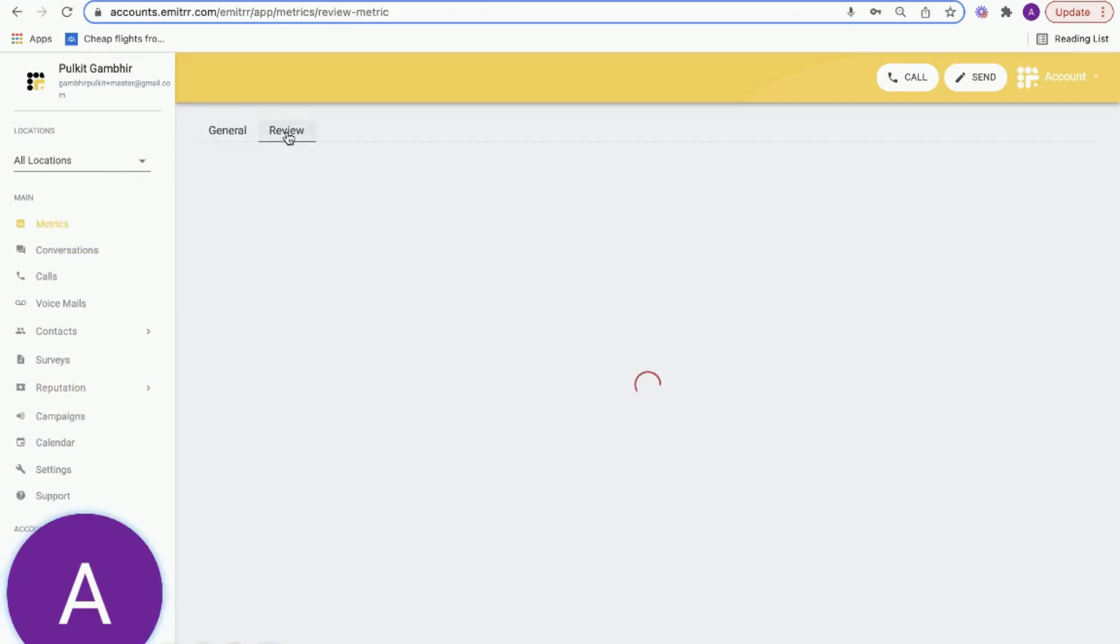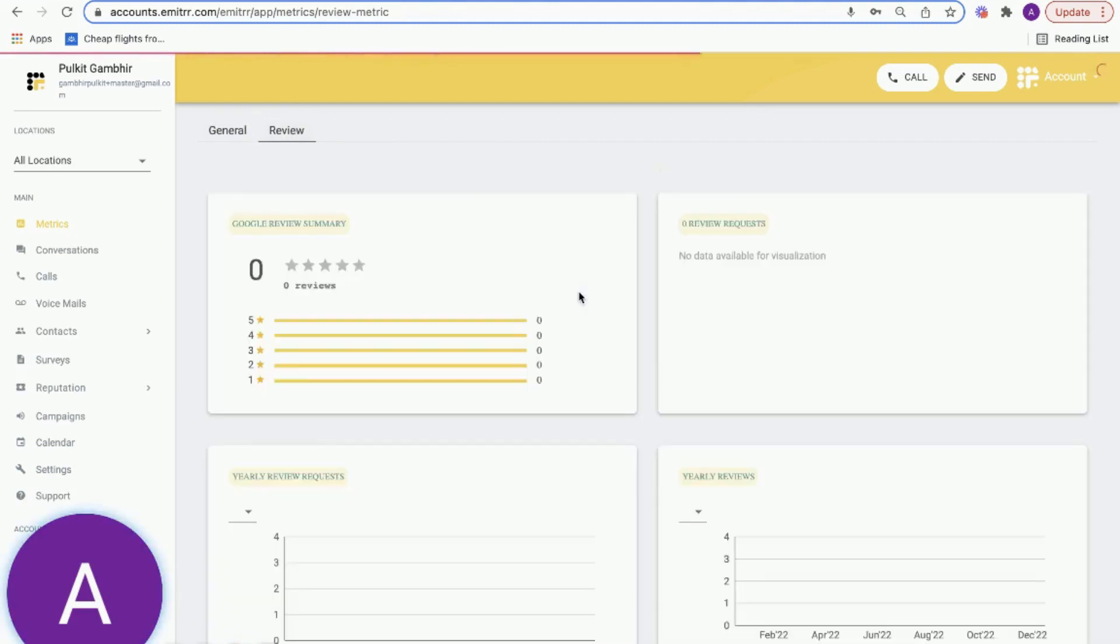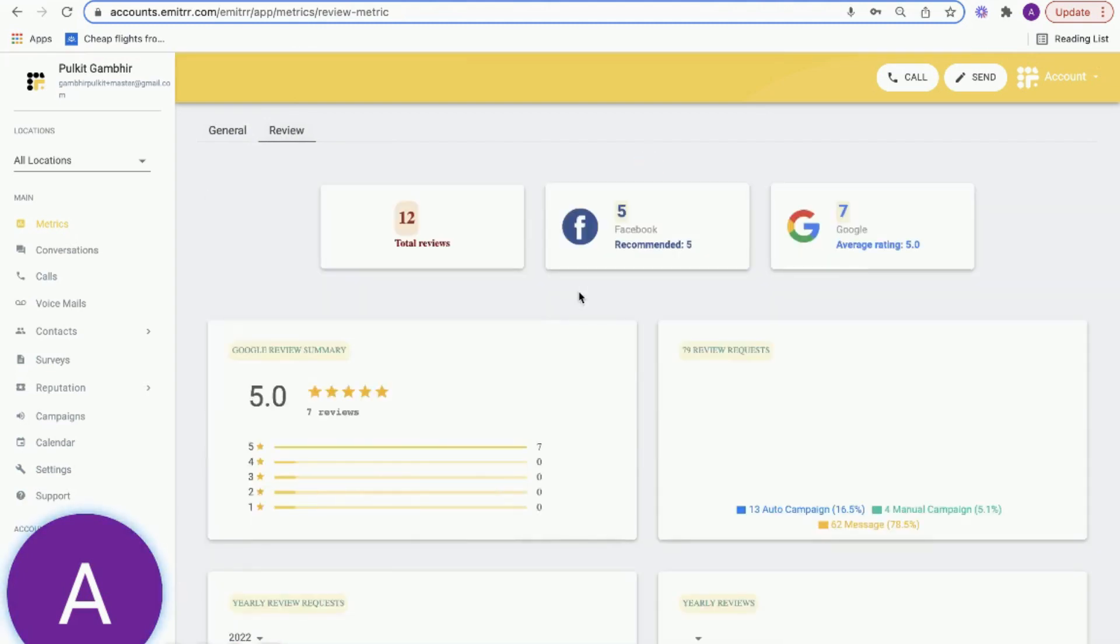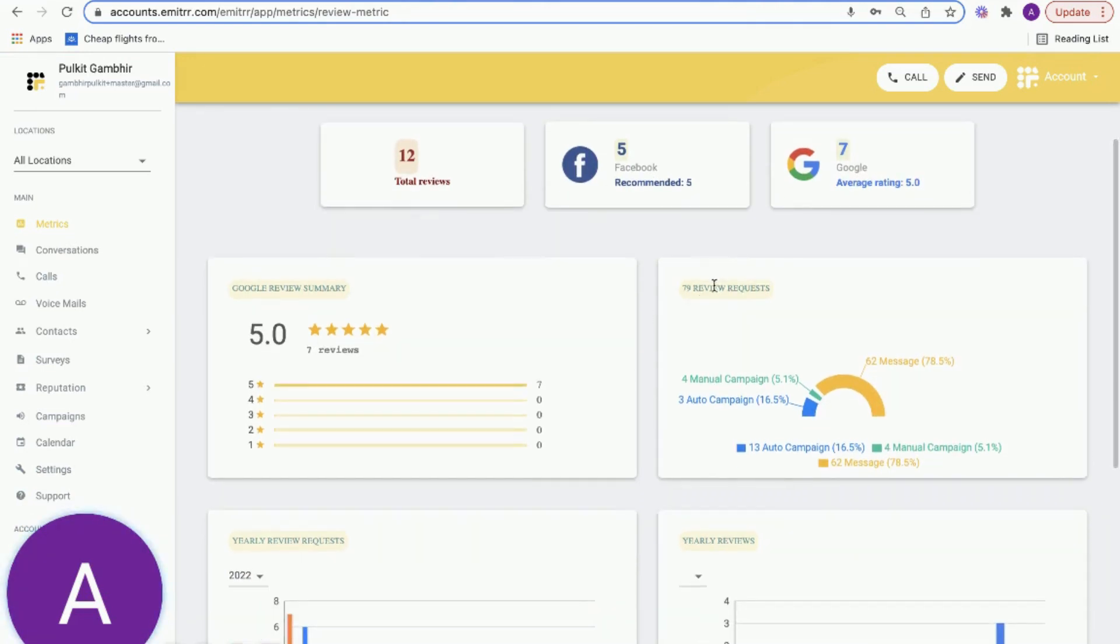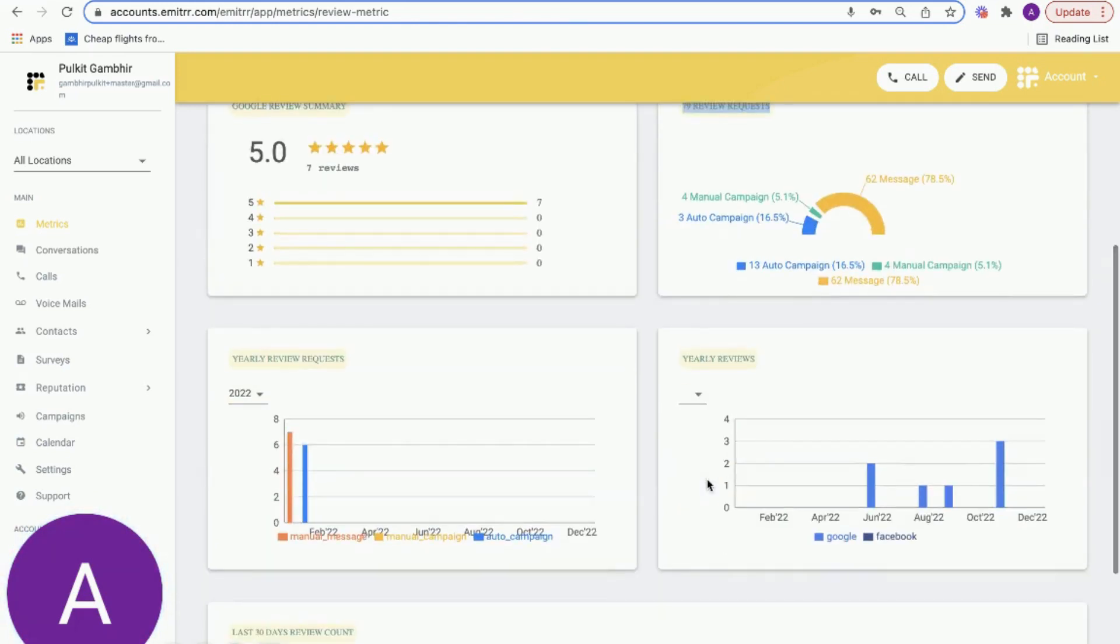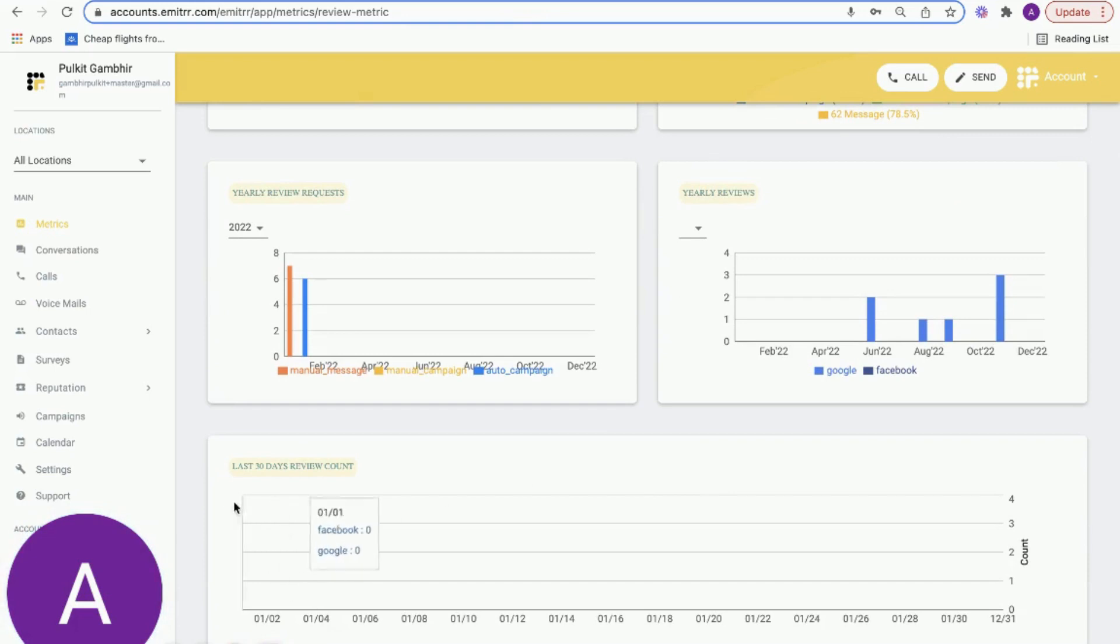In addition, we also help you track your metrics for the reviews capability - understanding your reputation metrics. For example, you can see your total reviews count from different channels, from Google, from Facebook, how many review requests are being sent, through which channel - automatically, manually - and how many reviews are being generated on a yearly basis, on a daily basis, and so on and so forth.